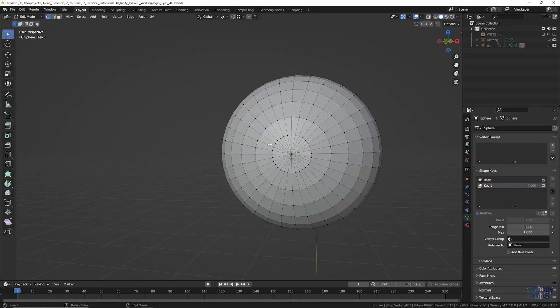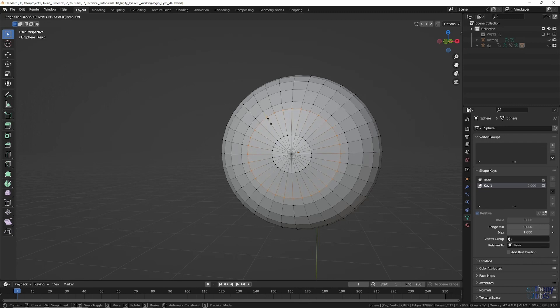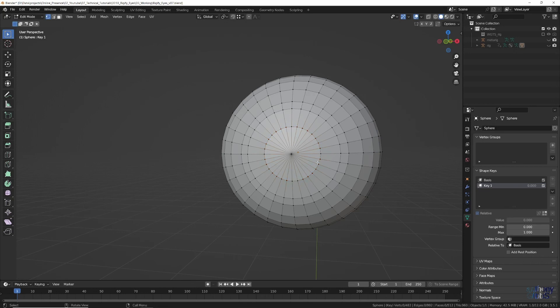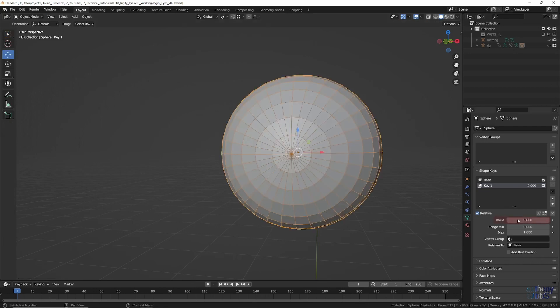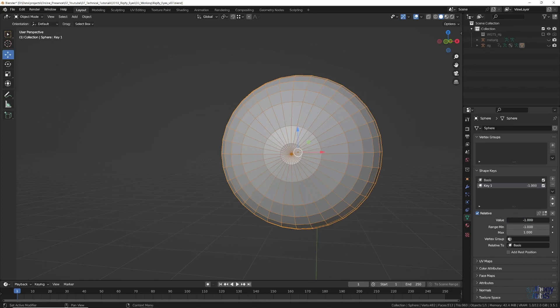Then in Edit Mode, select the ring of vertices, and double tap the G key to be able to slide them all outward along the connecting edges. Do the same again with the innermost ring of vertices. With that done, swap back to Object Mode, and adjusting the Value slider will now animate the eye. If we then set the Min Range to minus 1, we can now expand and contract the iris.